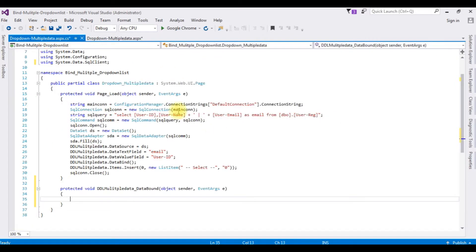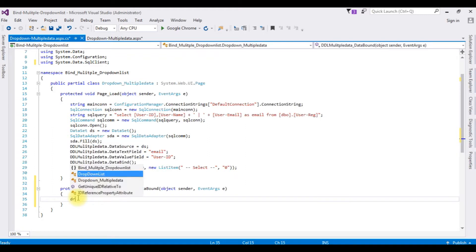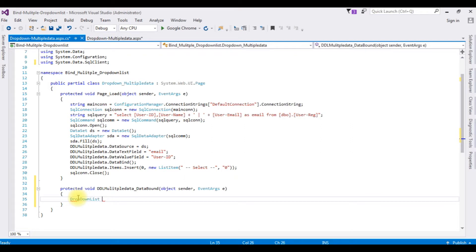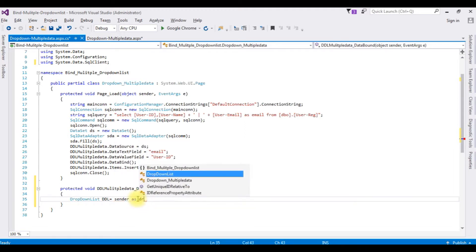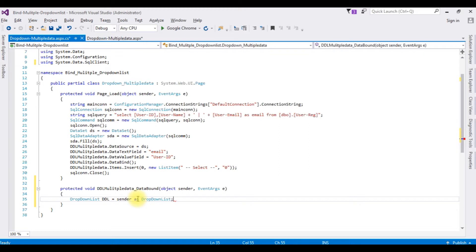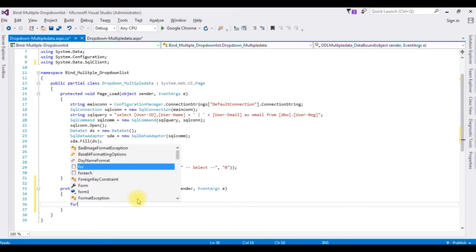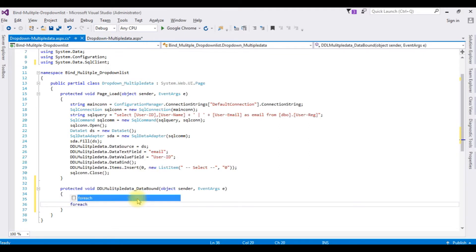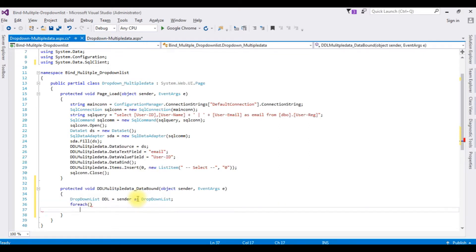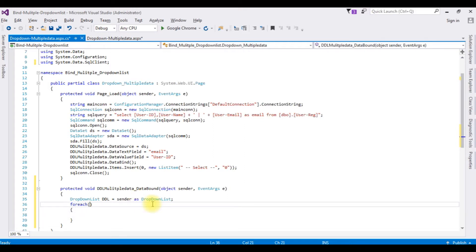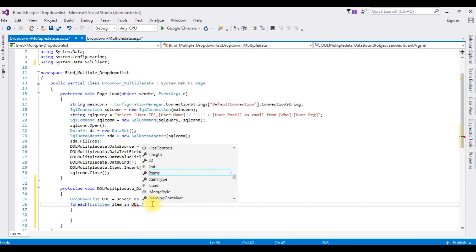Again, switch back to the coding part. Here, I'm adding the control name is dropdown list. DDL equals sender as dropdown list. I'm adding for each loop. Now, in this for each loop, I'm adding the list item class item in DDL.items.